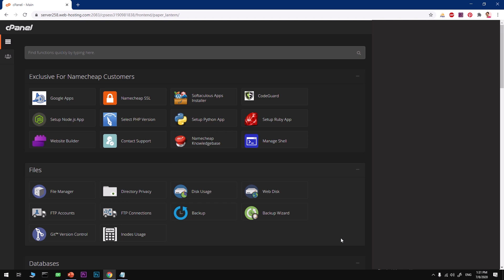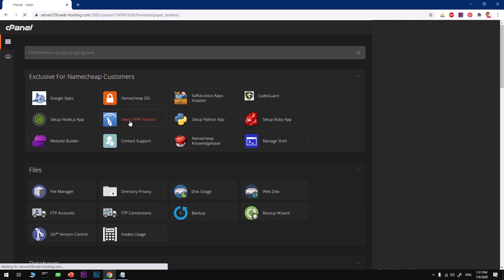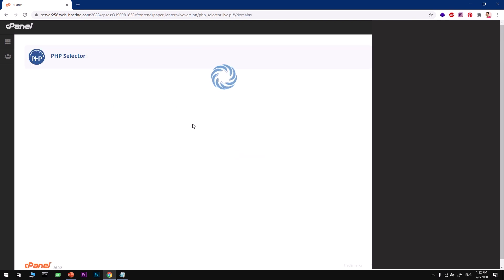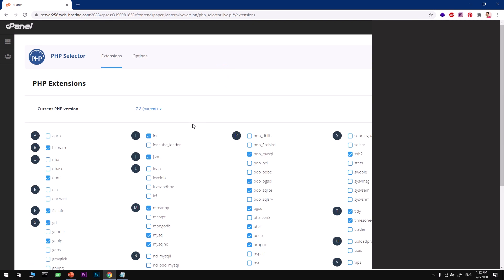There are a few things before you start installing Laravel 7 you want to make sure are in place. I'm talking about PHP version and its extensions. Go ahead and look for Select PHP Version plugin that lets you select the version of PHP and enable or disable extensions. Select PHP 7.3.